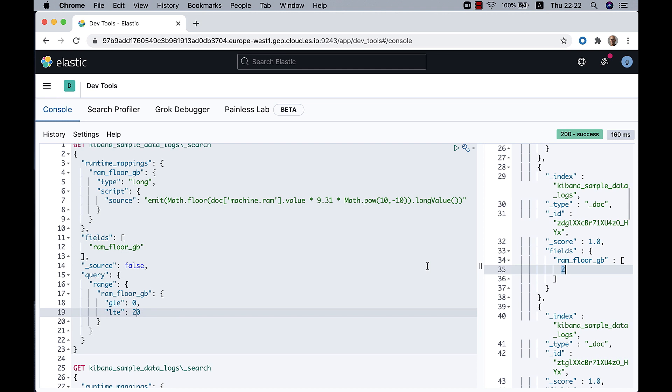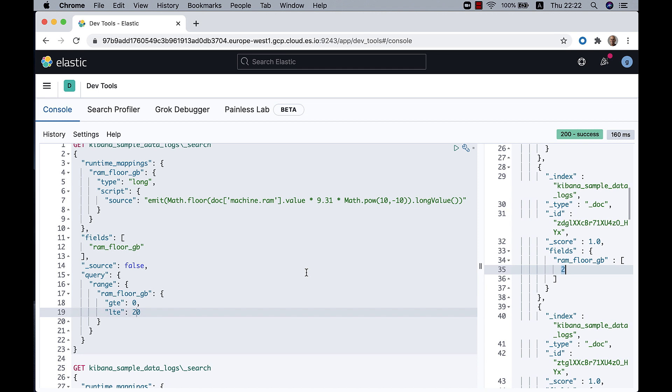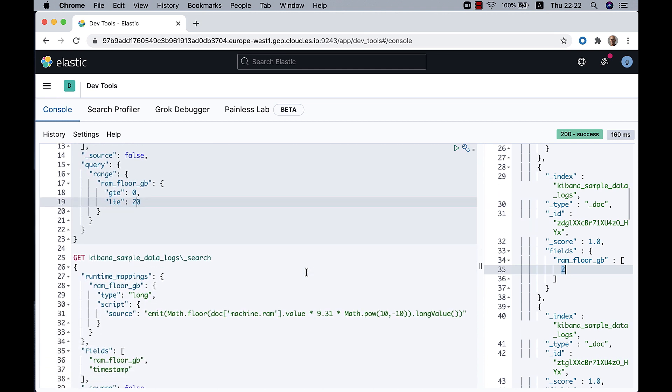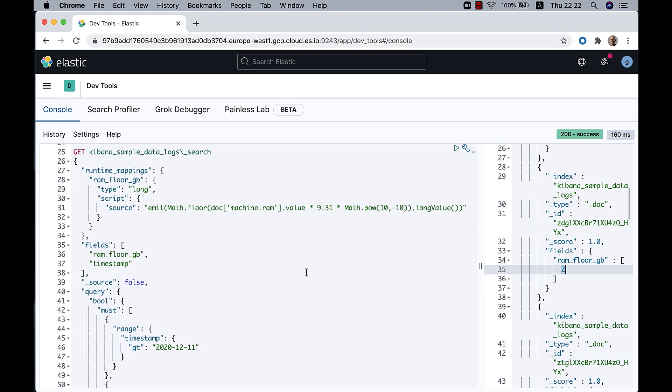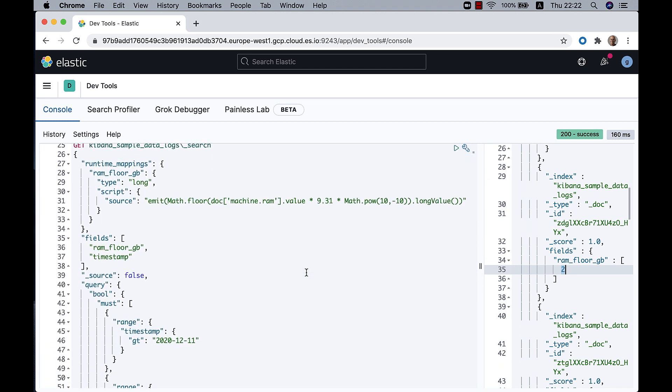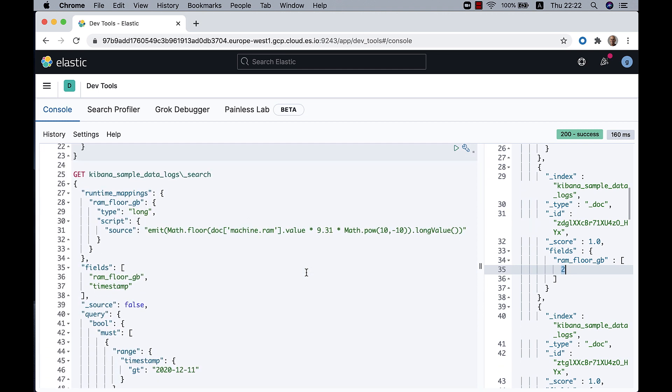Now, usually in practice, what you'll do is you'll have queries that have multiple conditions or multiple filters in them. So I created a new query here that has the same definition of the ram_floor_GB.